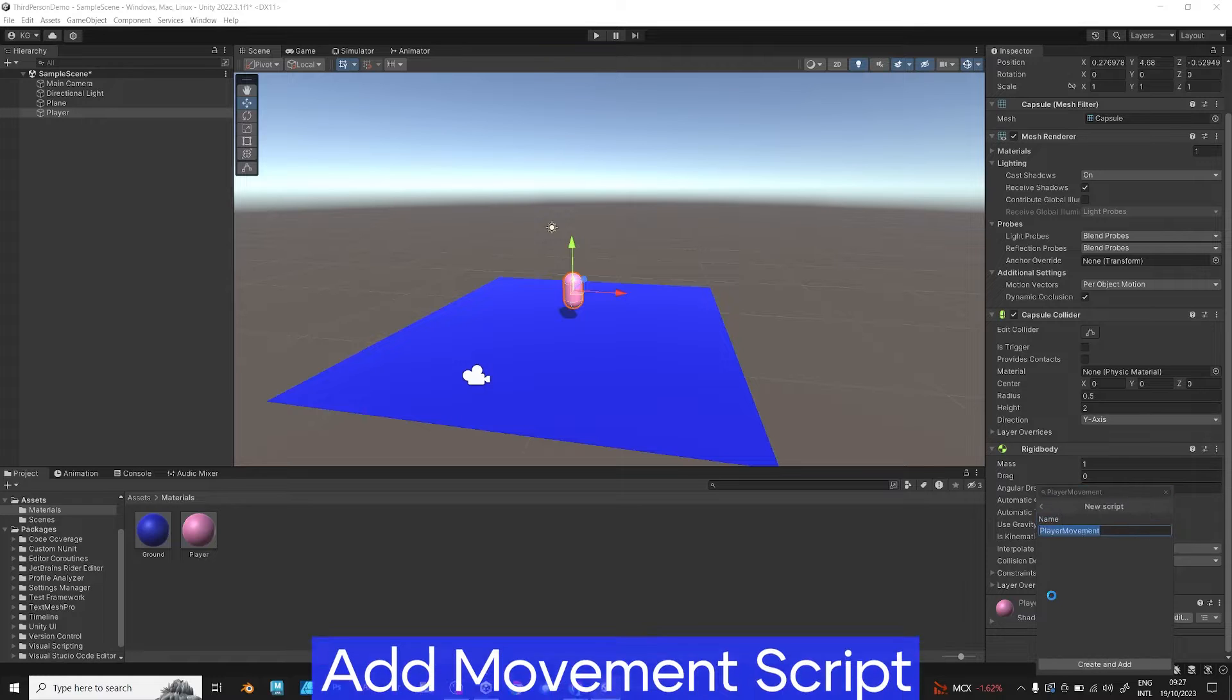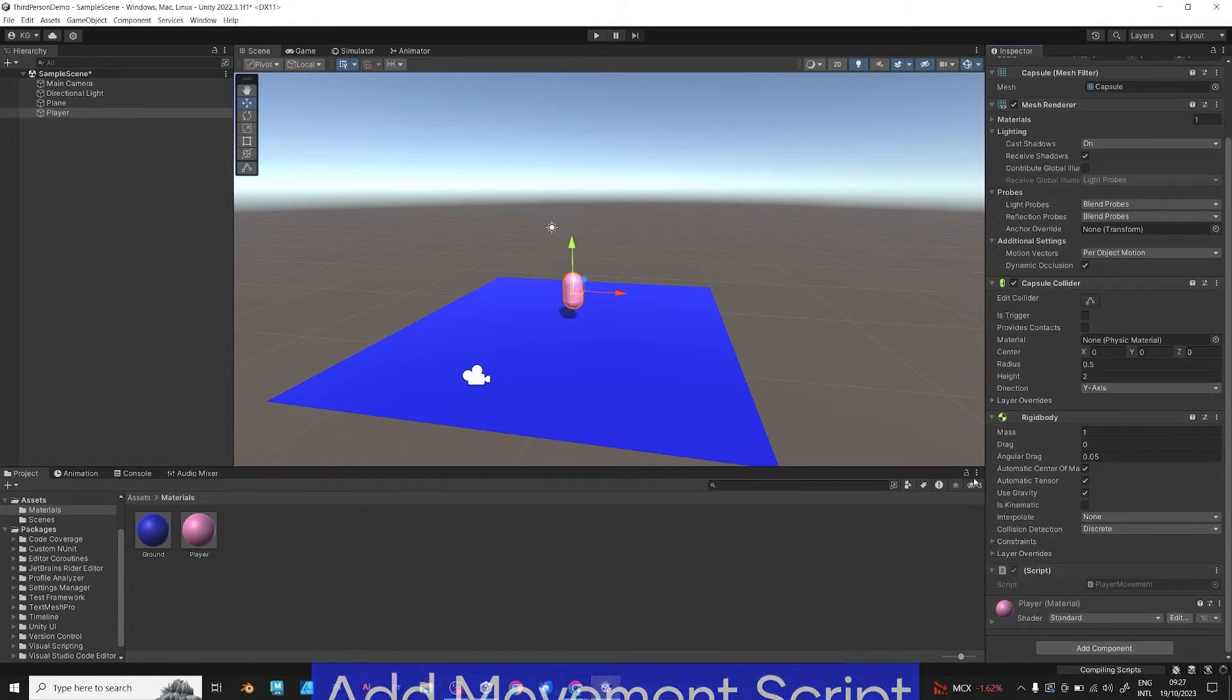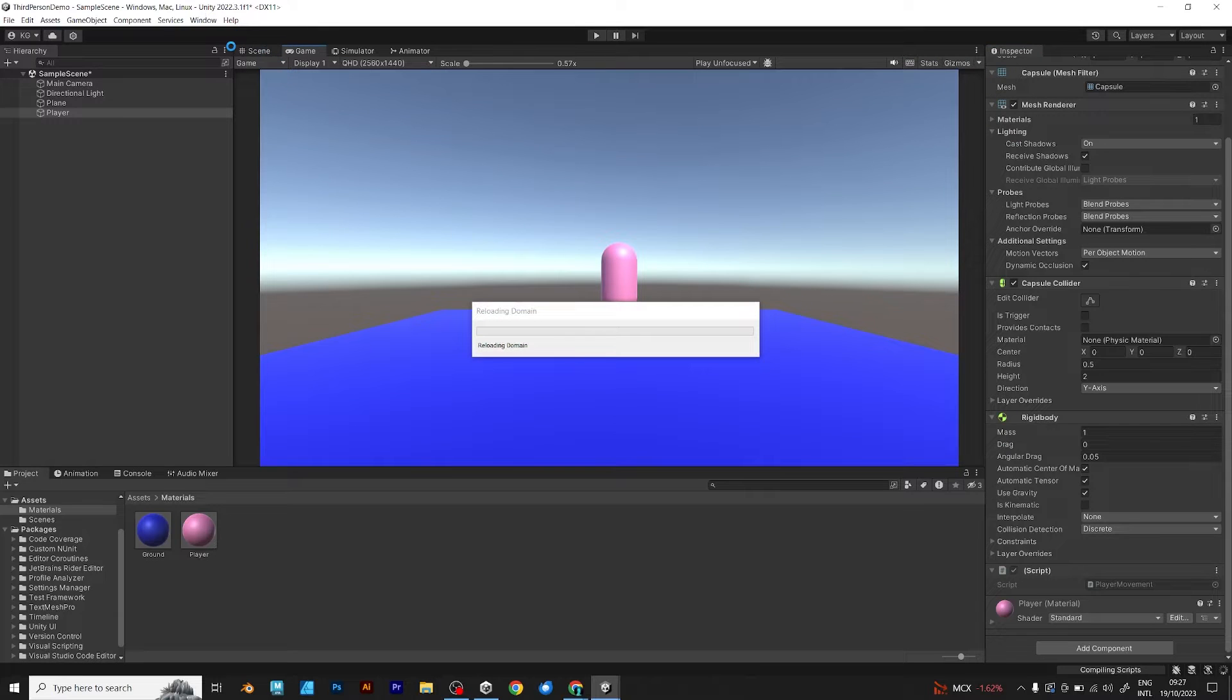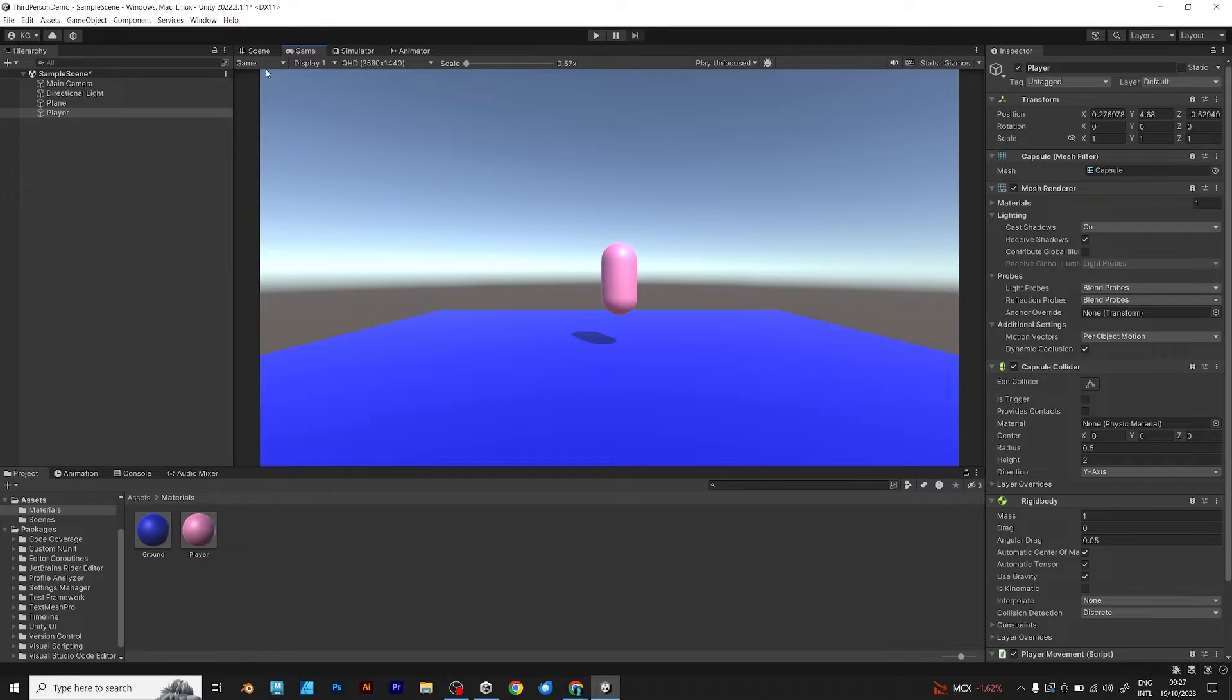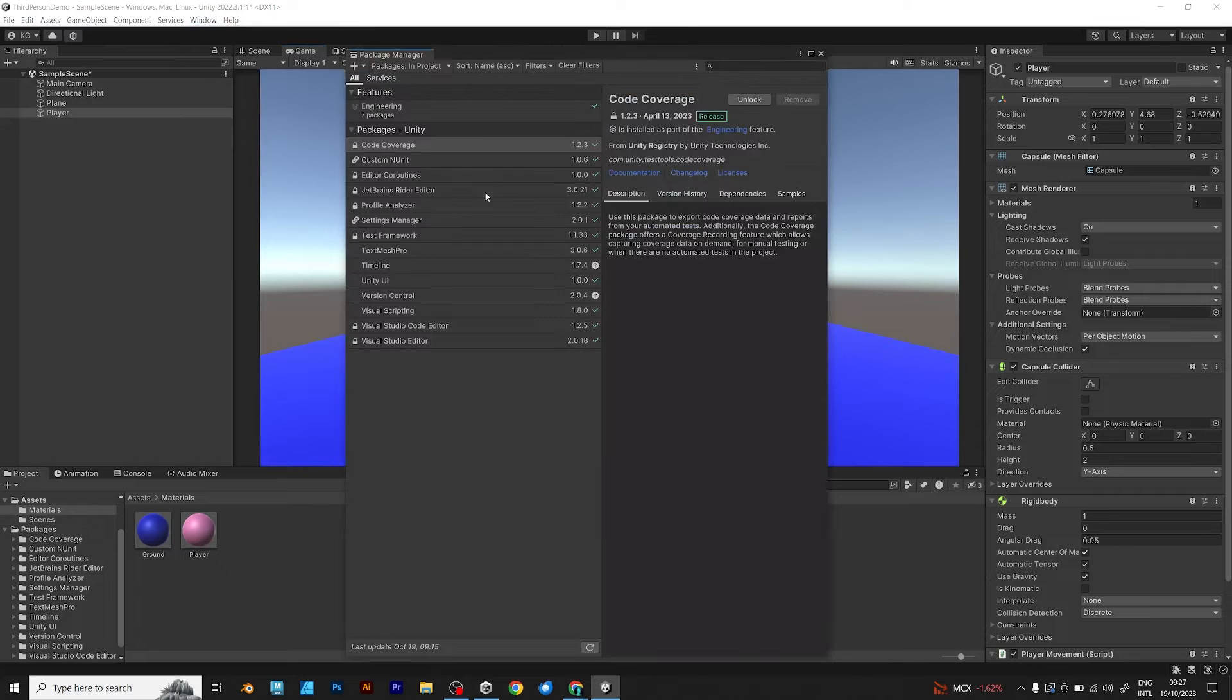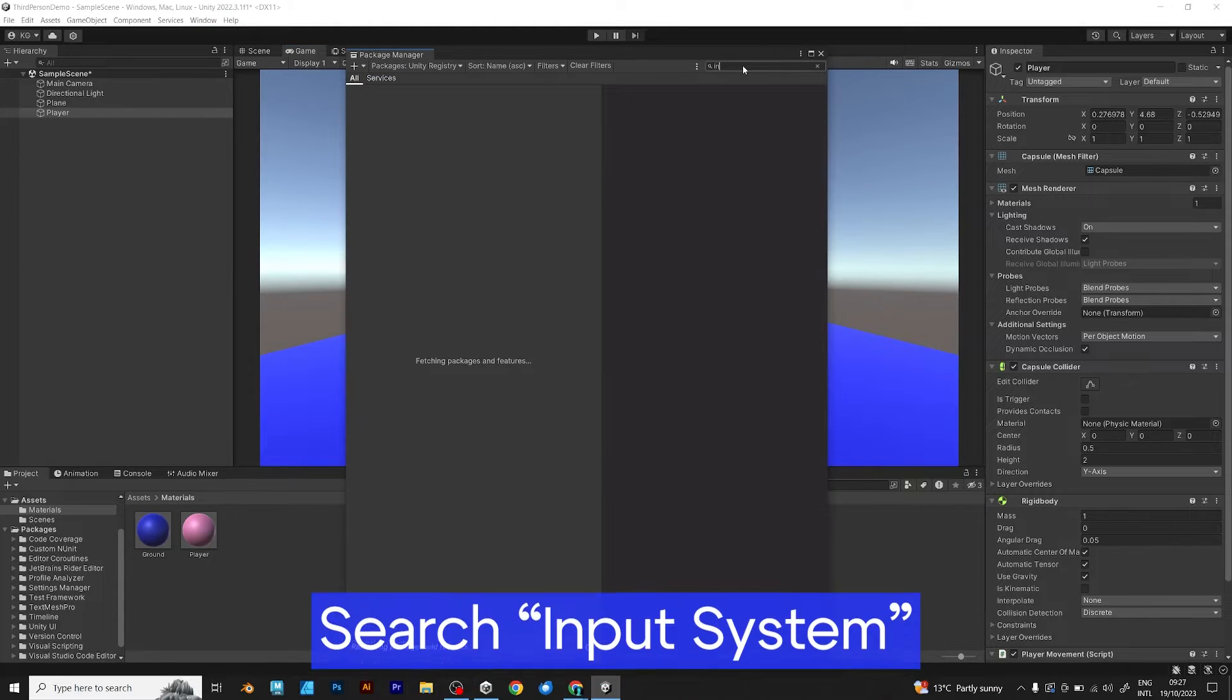Now, create a movement script. But wait, we are not going to set the movement script right now. Instead, let's go to the package manager, Unity registry and search input.